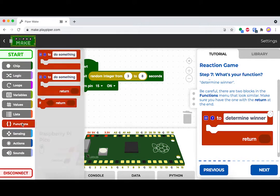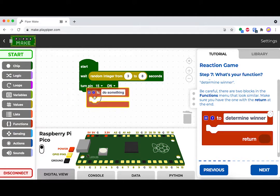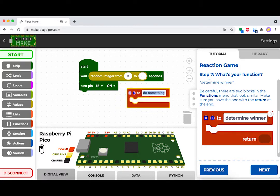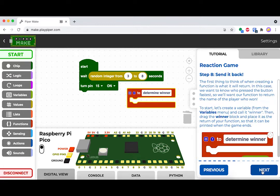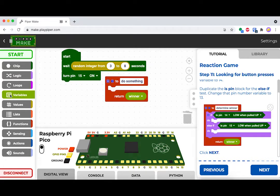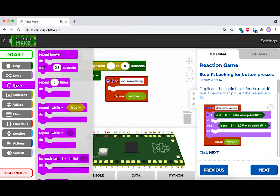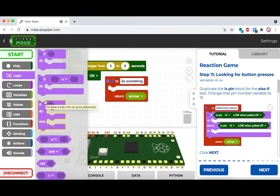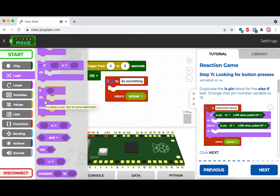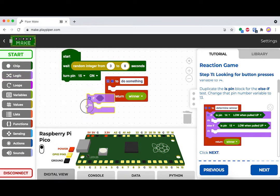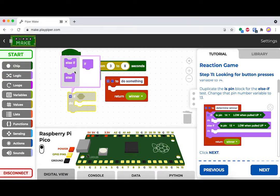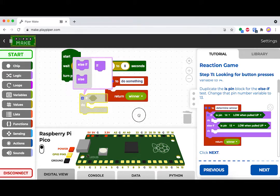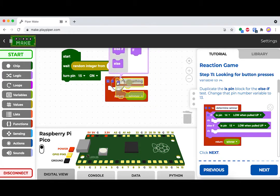Next, we're going to write a function that determines our winner. Keep in mind that you can name functions whatever you would like. The default is do something, but you can rename it to determine winner. You have to define a variable here, so click on the variable menu and define a variable called winner. That's what's going to be returned by this entire block.